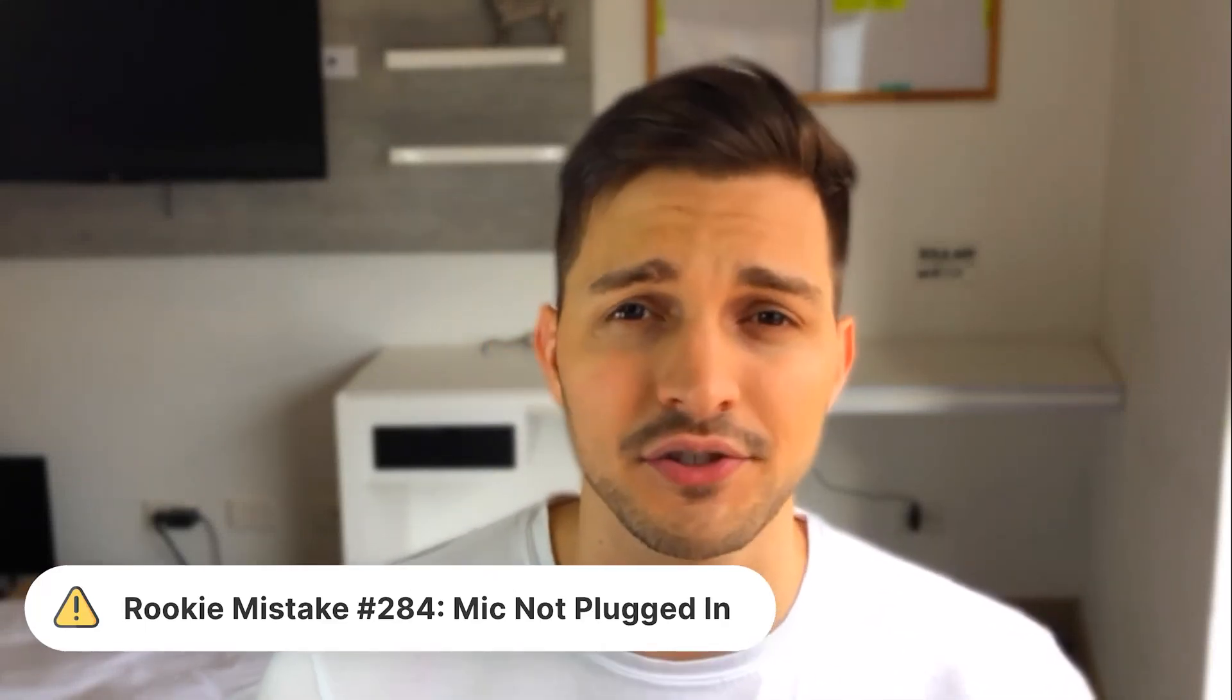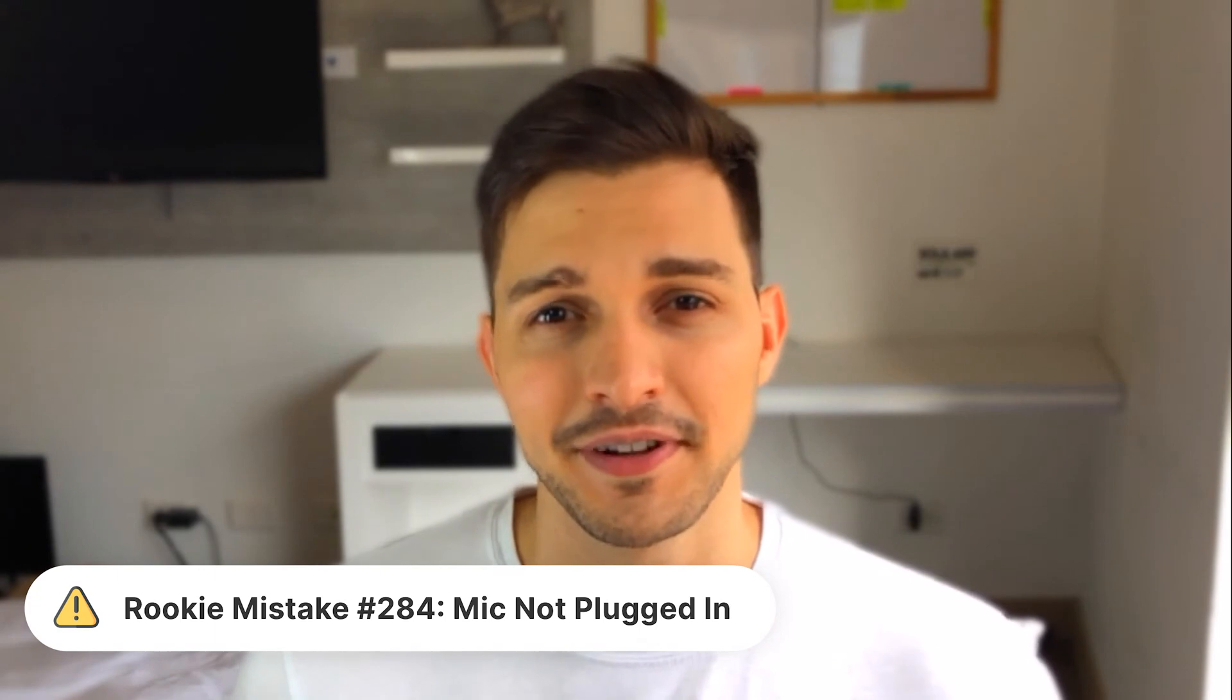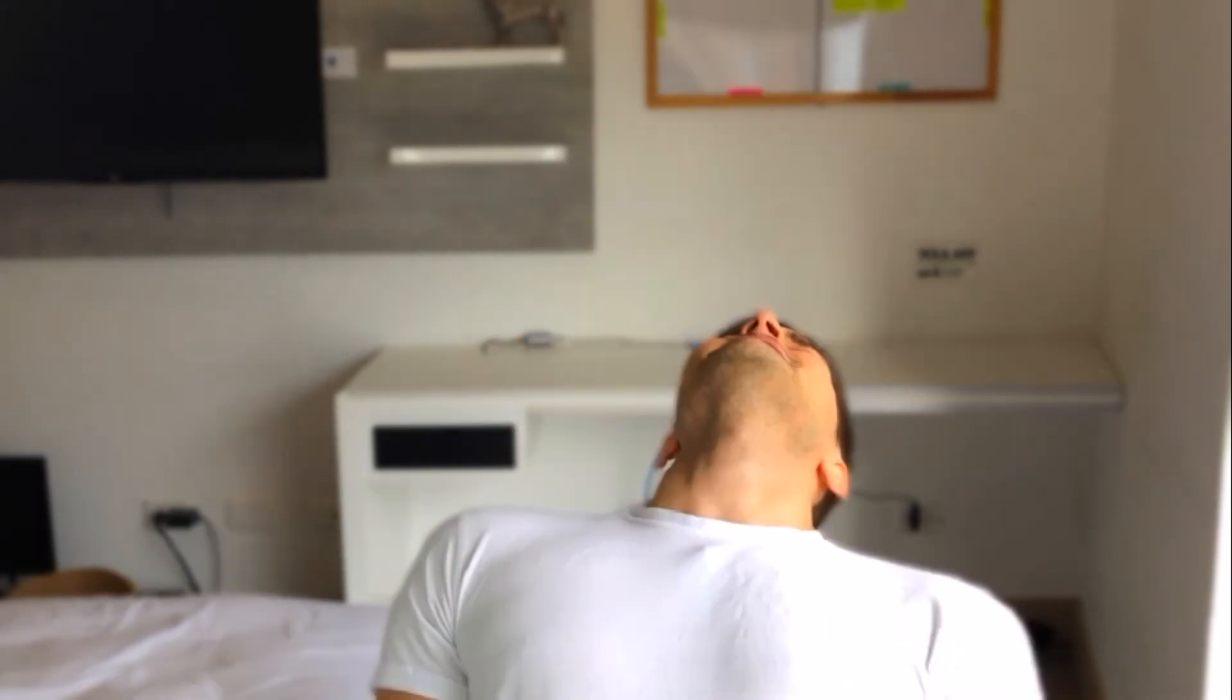Pro tip: if you're gonna record a video about how Facebook Ads interests work, make sure the mic is plugged in. Here we go.